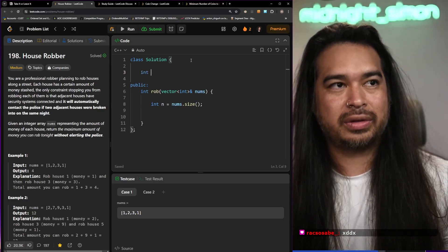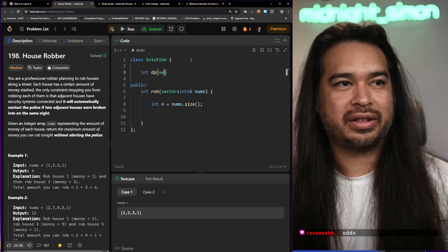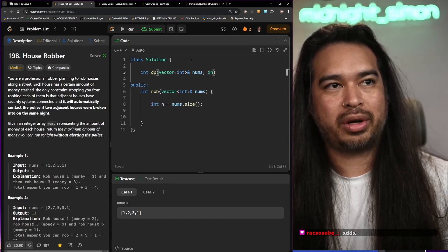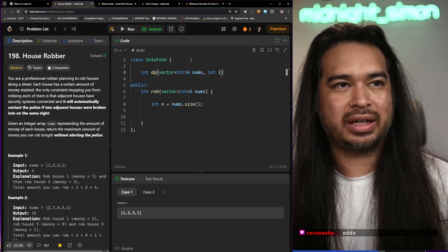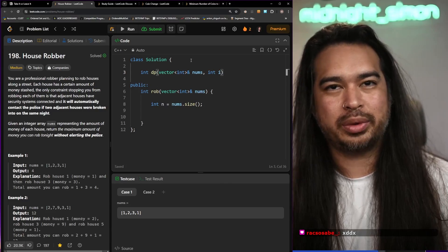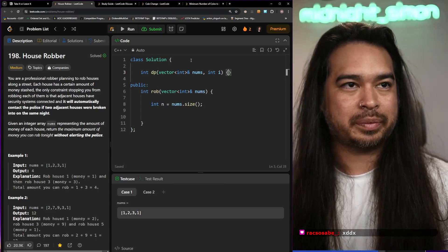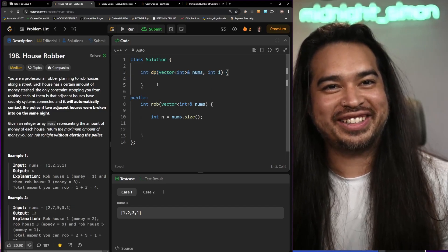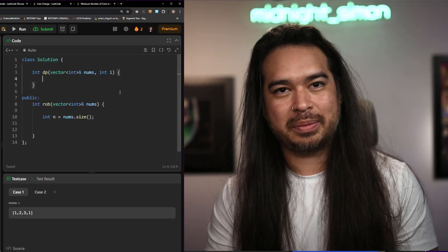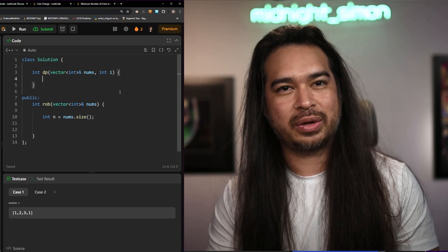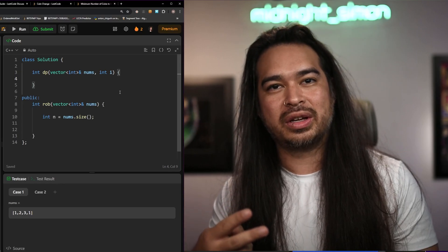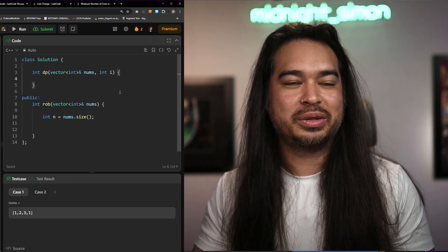I used to start with a helper function — a vector int — passed with my parameters including an index i, and I'd have my cache. So this helper function is basically a recursive function that's going to check every index and we're going to do two things at every index: we're going to rob that house and we're going to not rob that house.